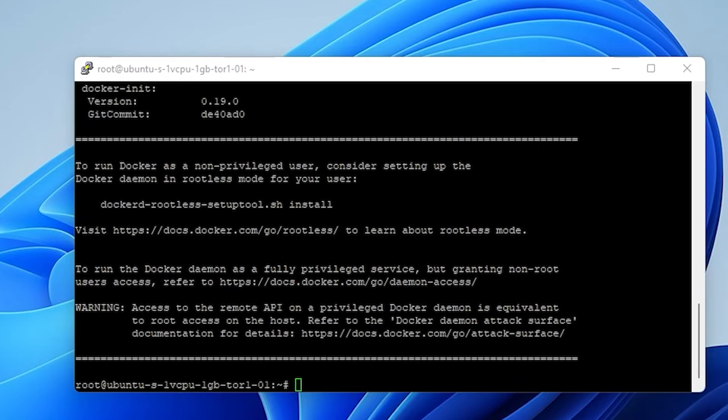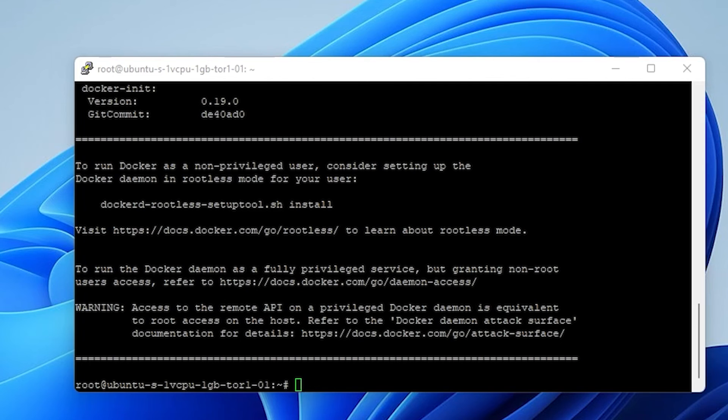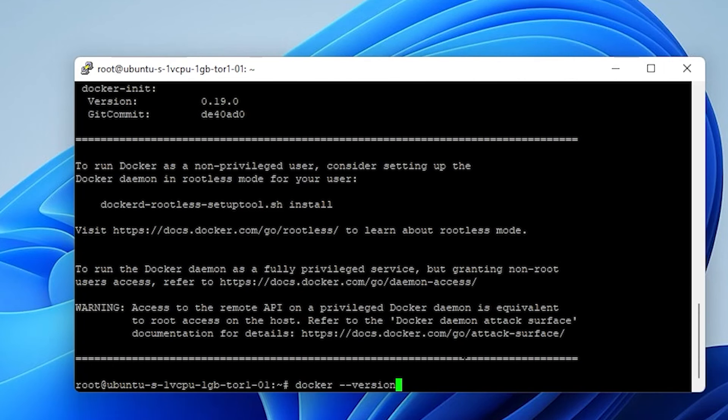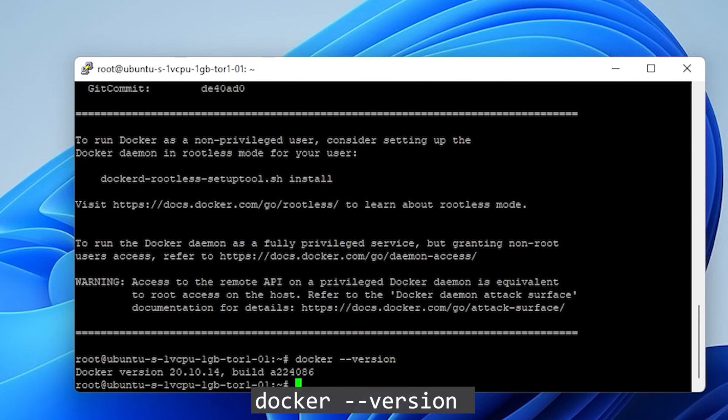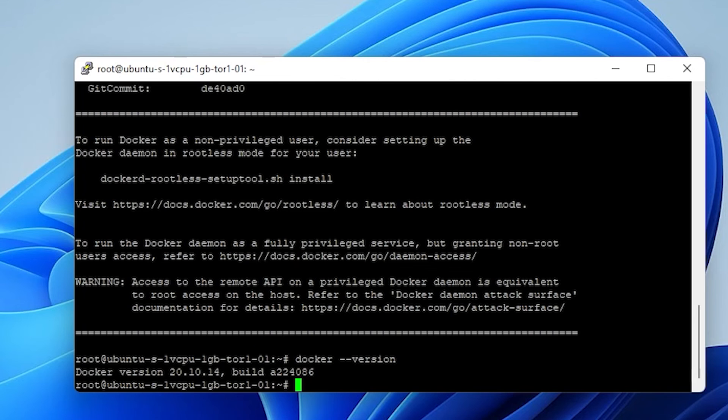And that is now completed. It actually just took a couple of minutes, not very long. So this is what it's going to look like after Docker has been installed. And just to confirm that everything is in here, we can just check the Docker version that we have. And you can do that by typing in docker --version and then hit enter. And there you have it. We have Docker running in Ubuntu on our VPS.